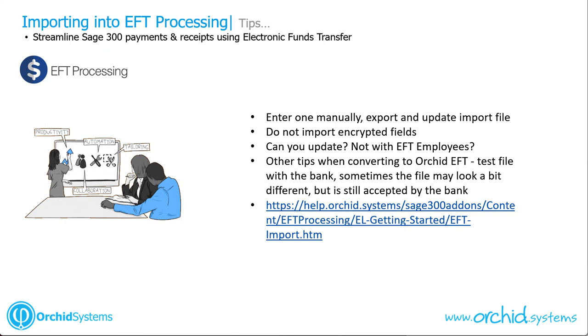Thanks for these insightful tips on importing into EFT processing. Most of this is summarized and documented in the Orchid help under the EFT import topic.